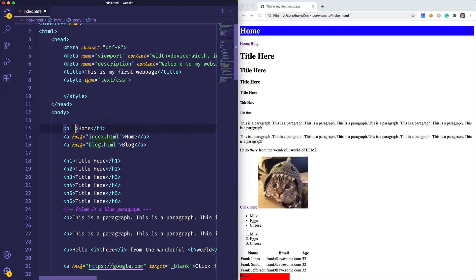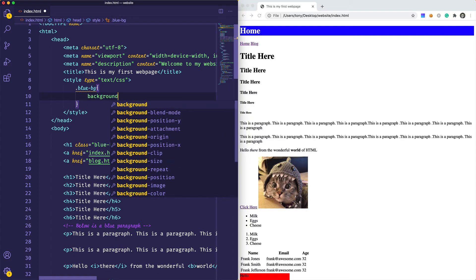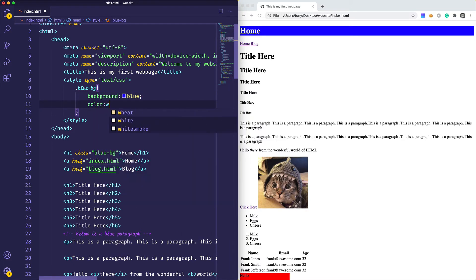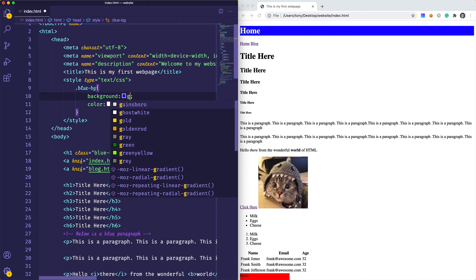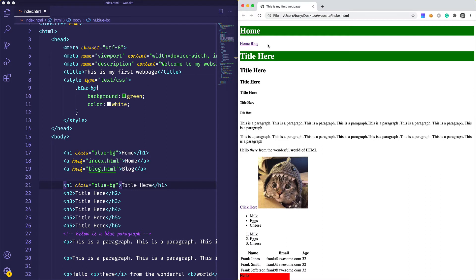The first way is by giving the element a class — let's call it blue-bg. We reference this class with the dot symbol: .blue-bg, and we give it a background of blue and a color of white. If we reload the page we won't see a difference because the same styles are applied, but if we change the background to green it updates. The good thing about classes is we can apply this to any element — I could apply it to my title and sure enough those styles get applied.